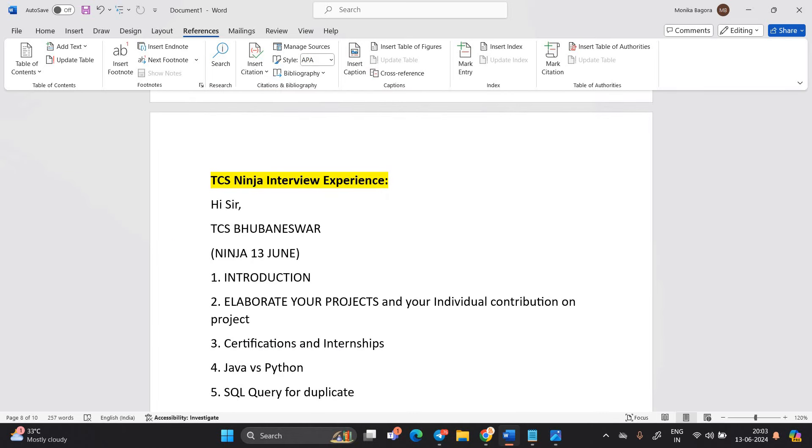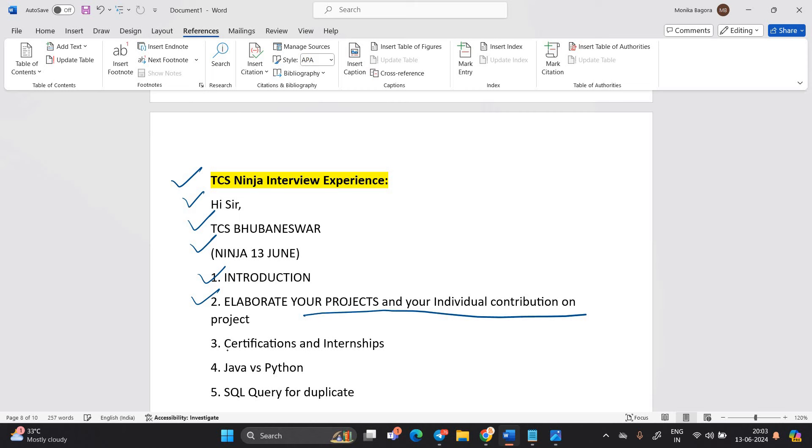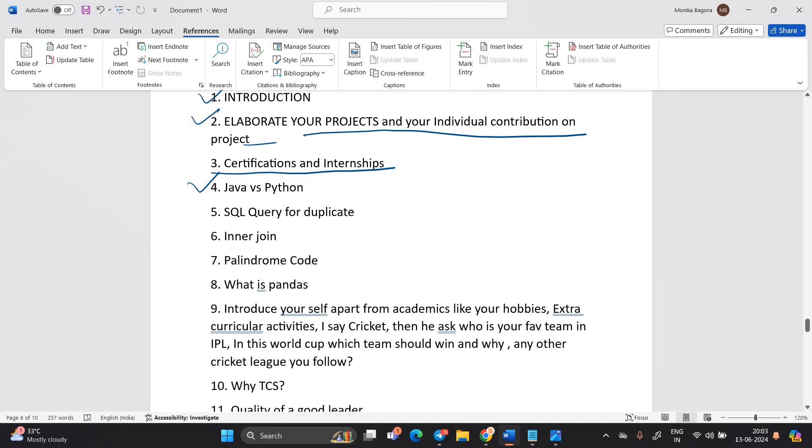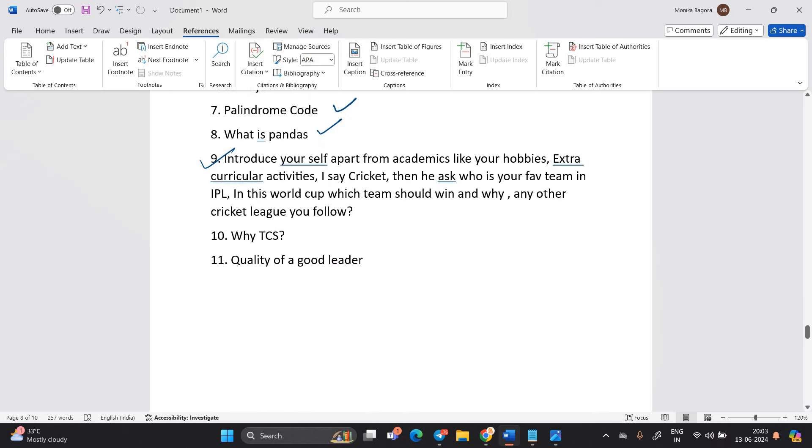TCS Ninja interview experience. Hi sir, TCS Bhubaneswar Ninja 13 June today. Introduction. Elaborate your projects and your individual contribution on project. Certification internship. Java vs Python. SQL query for duplicate. Inner join. Palindrome code. What is Pandas code. Introduce yourself. Why TCS quality of good leader.